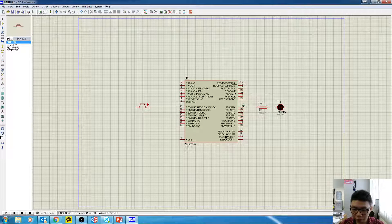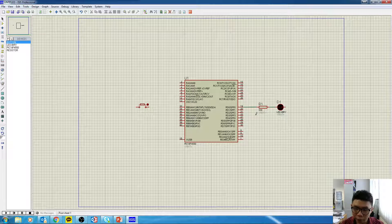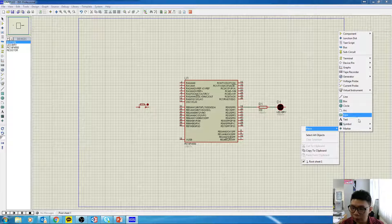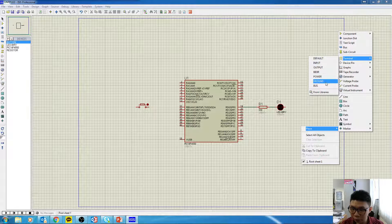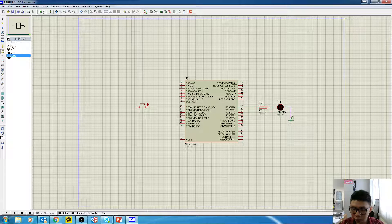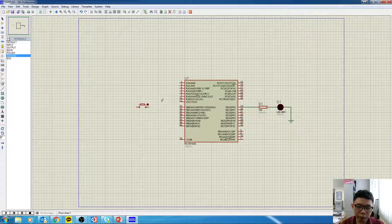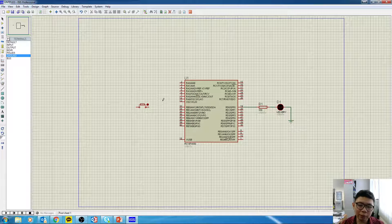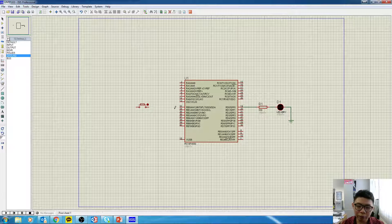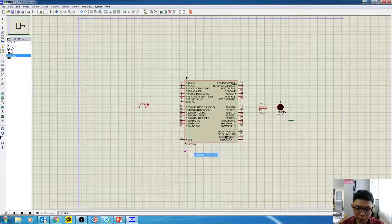Now we're going to wire up the circuit. Click on a pin and connect. This connection should go to ground. Right-click, go to Place, then Terminal, and select Ground — ground will appear. The same goes for the button. Since we're creating an active-low button, when you press the button it gives a value of logic zero, so place a Ground terminal here on the button.